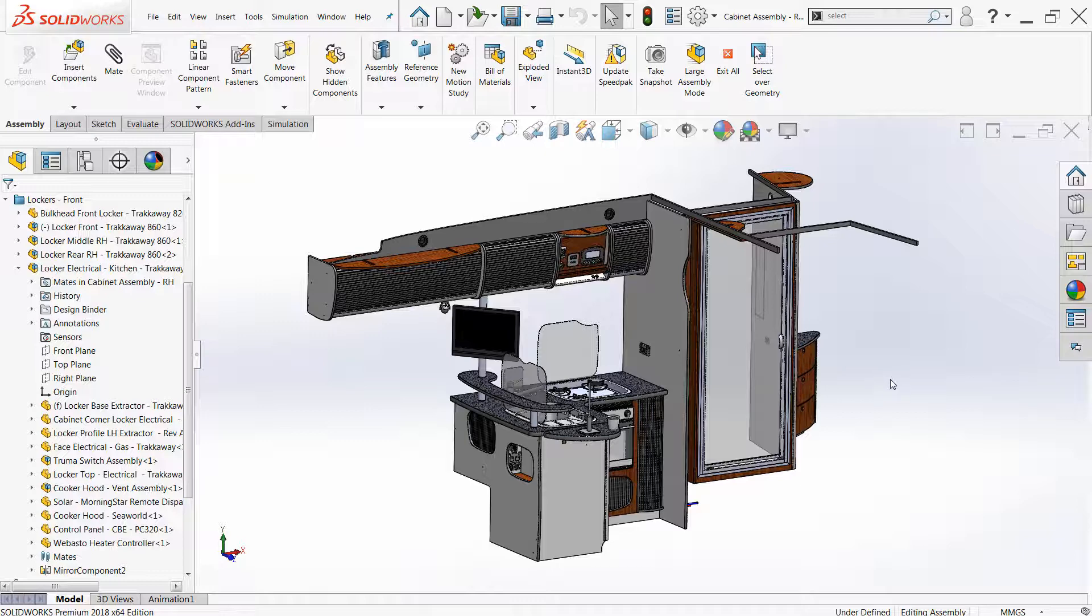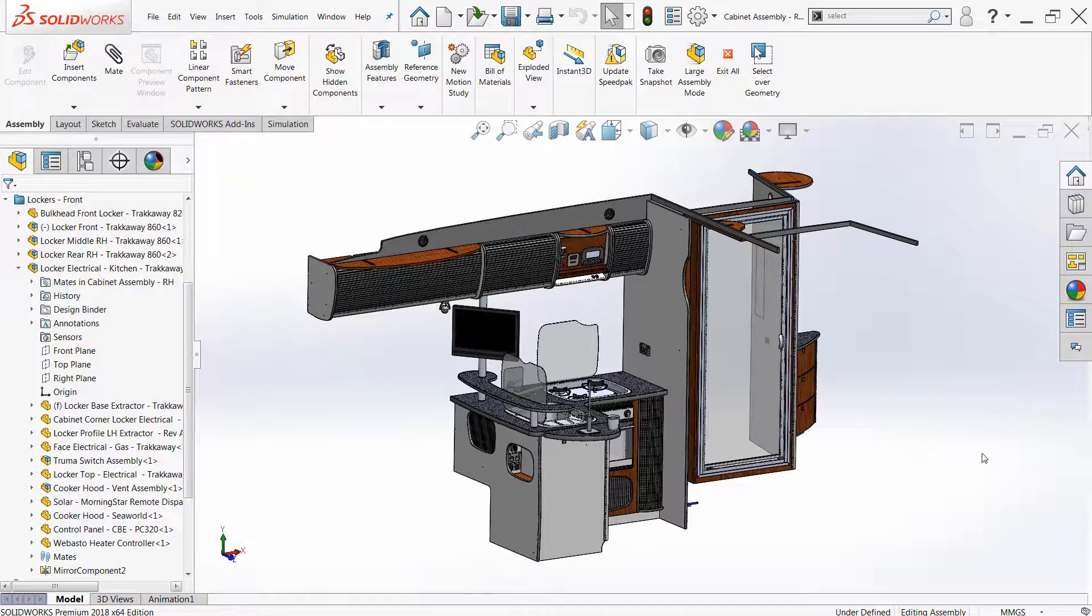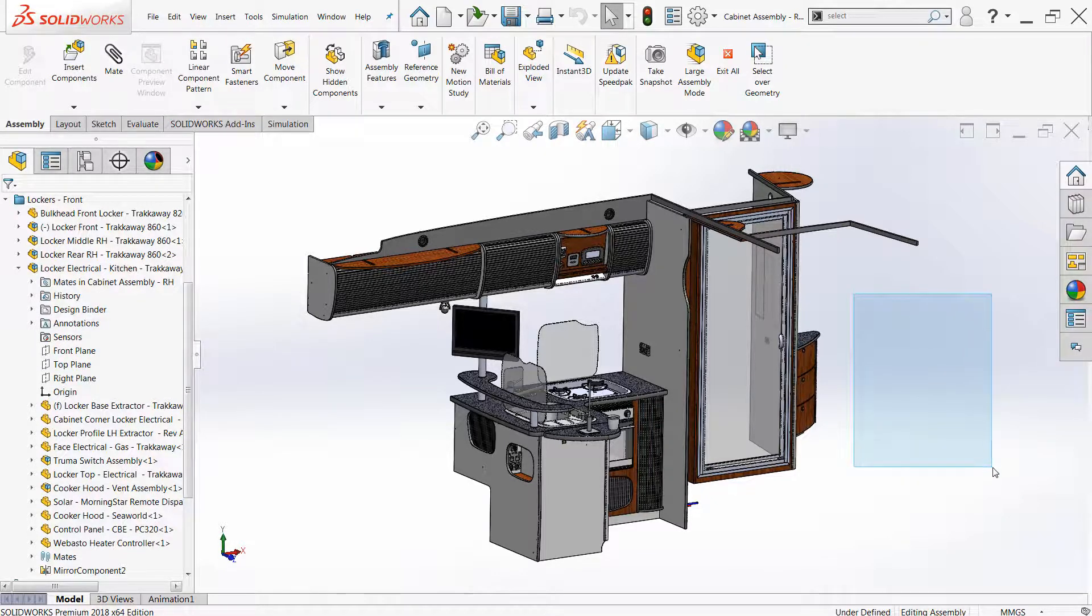What this does is it allows users to begin a window or lasso selection on top of existing geometry so you don't have to begin in white space like I'm showing here.